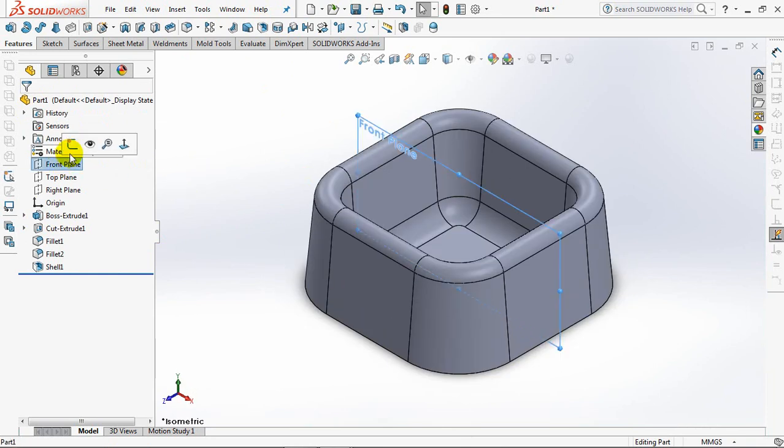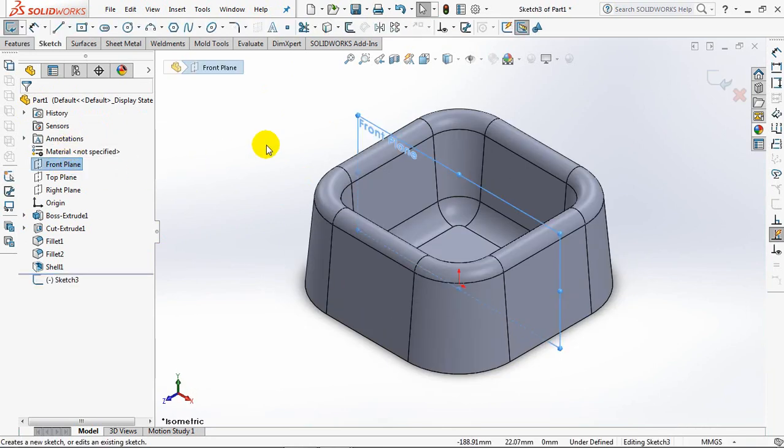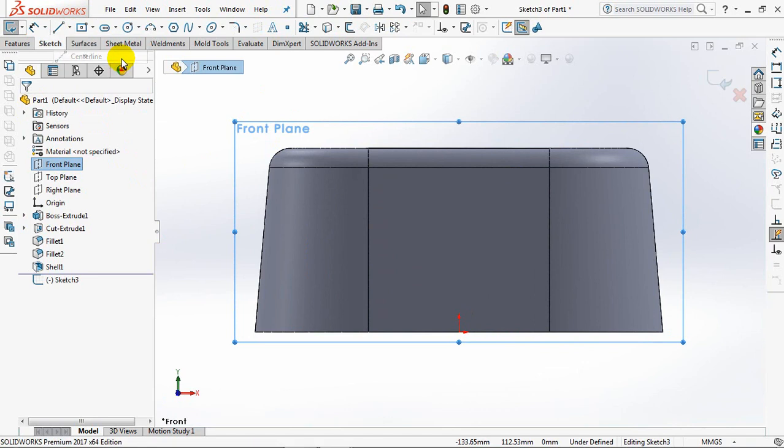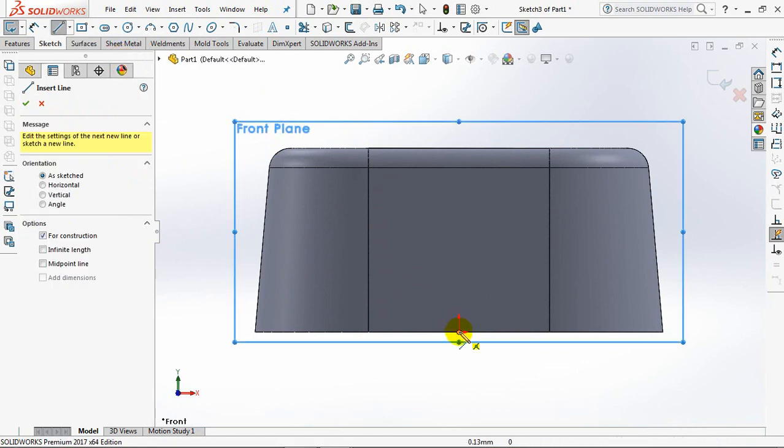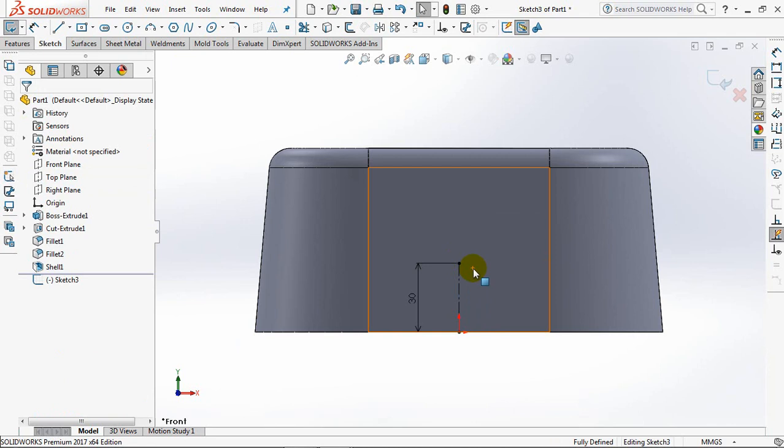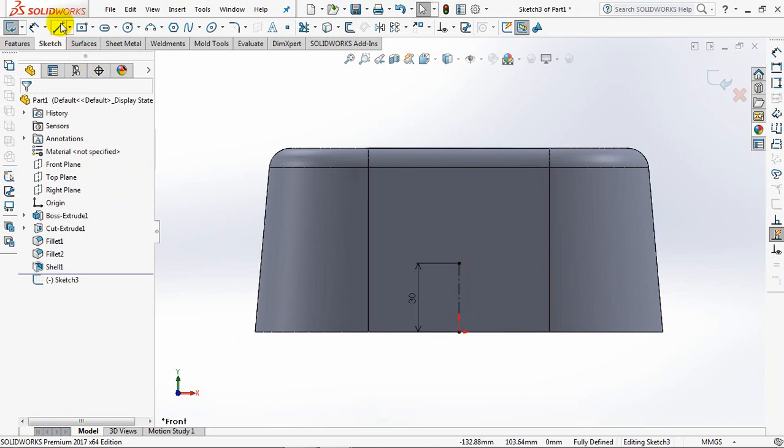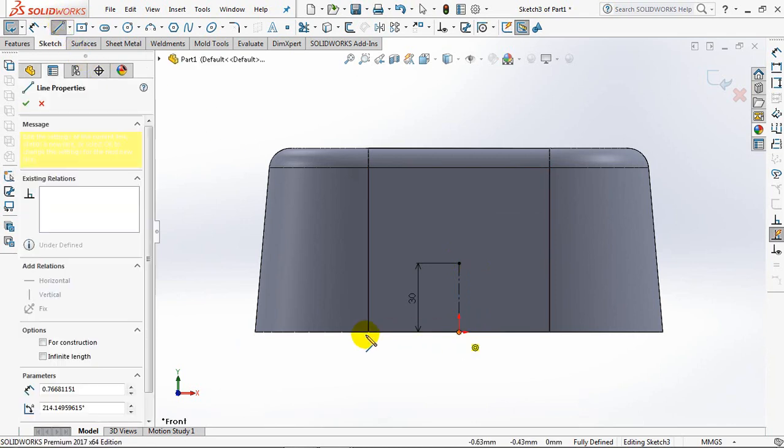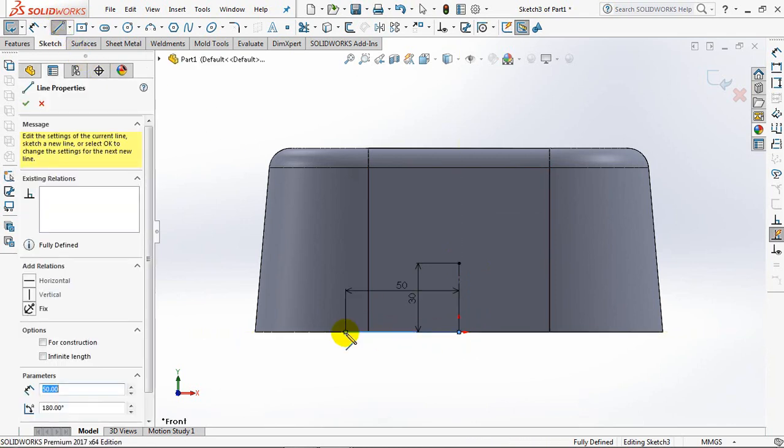Click Front Plane then choose Sketch. Control 1. Create Center Line. Set Height at 30mm. Enter. Then Create Line. Set at 50mm. Enter.